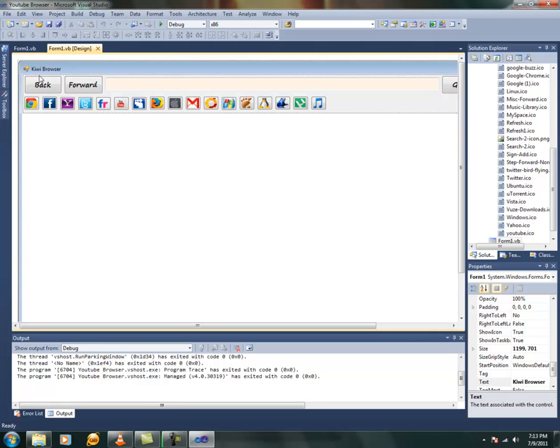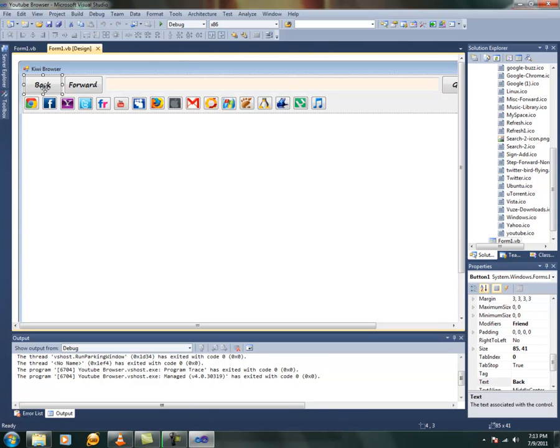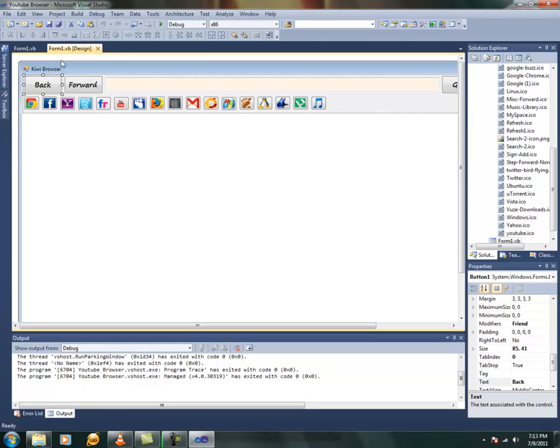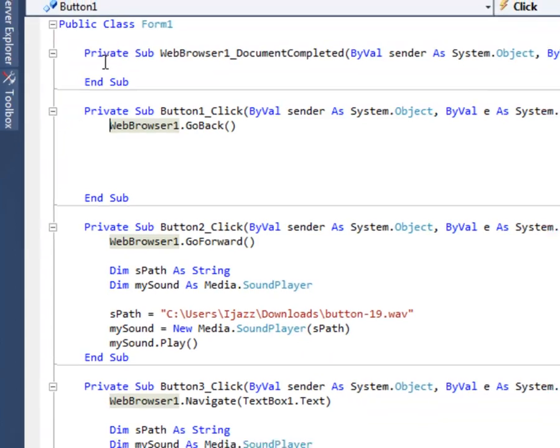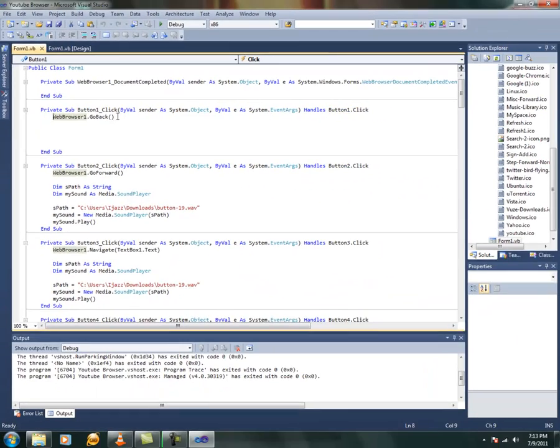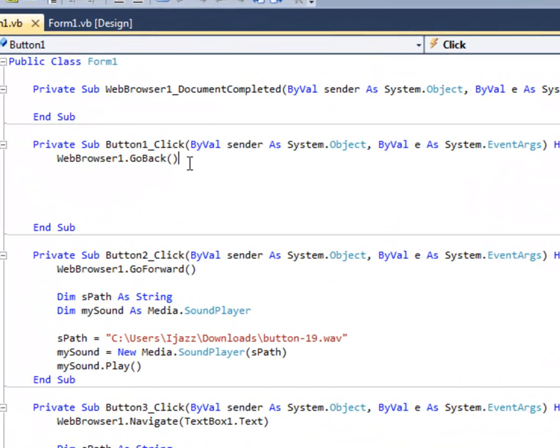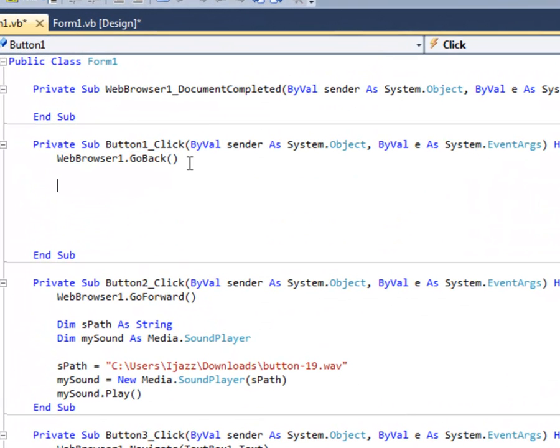So now let me show the coding of doing this. So I've just left out the back button just for you. Now let's double click the particular button which you need to be sounded. Now let's just leave this coding. It's just something I've made for my browser. Now, this is the code.